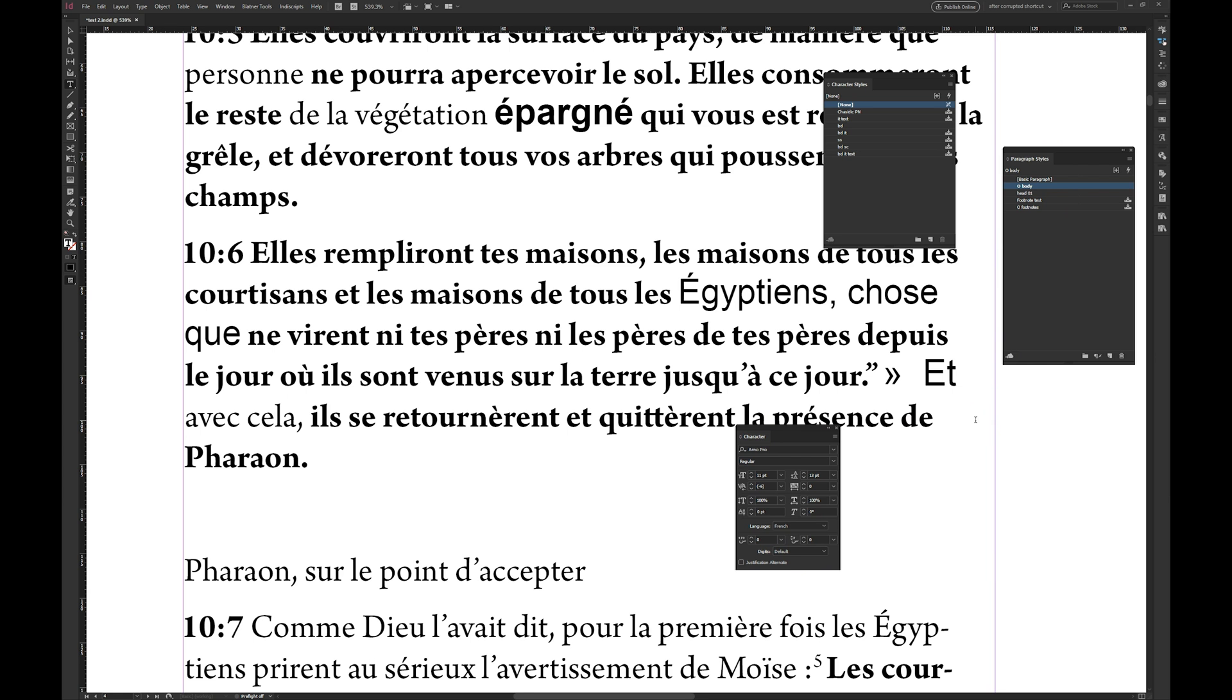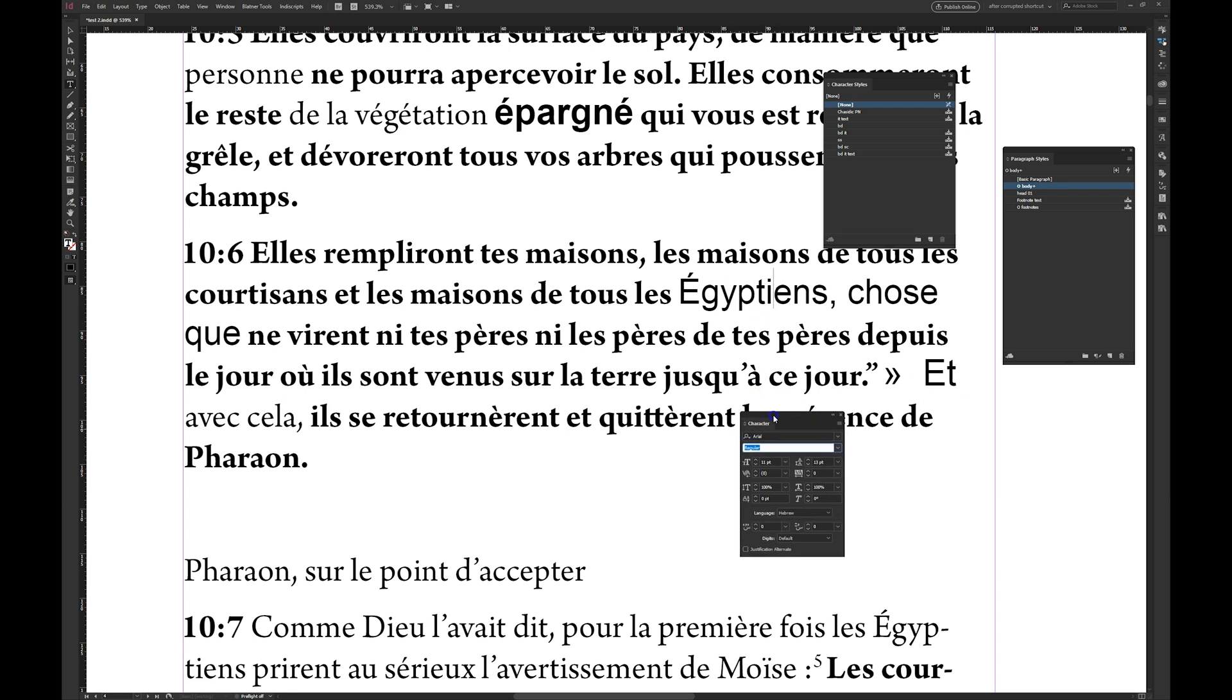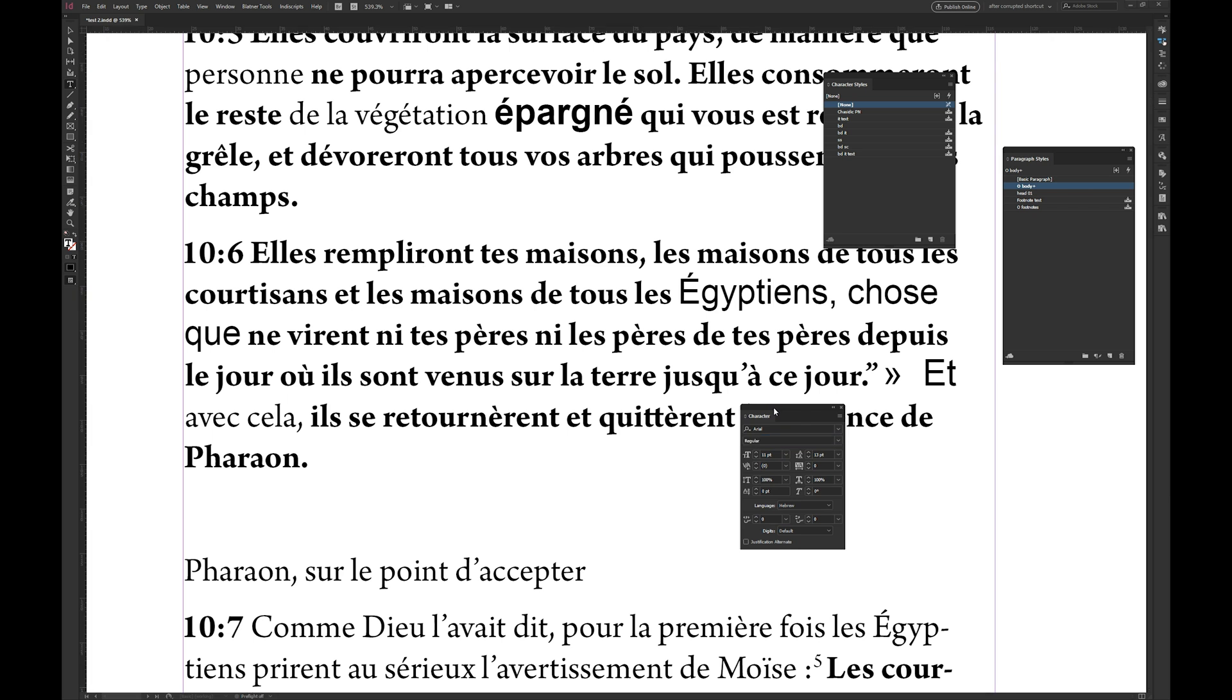So I said, what do you mean it's wrong? I said, well, this text shouldn't be in regular. I said, well, yes, it should. It says so regular here. Look, regular. They said, no, look at the word file.